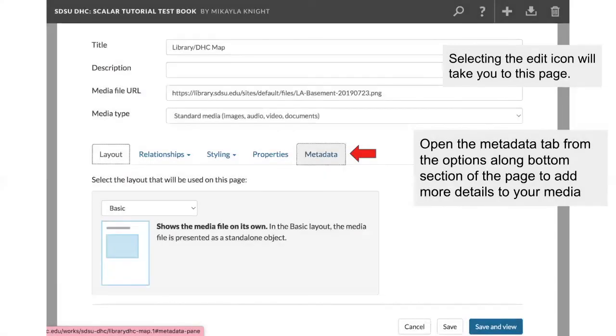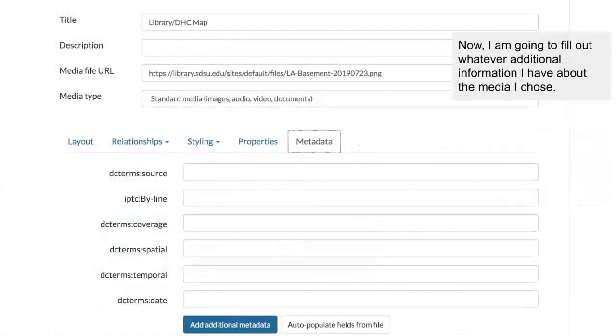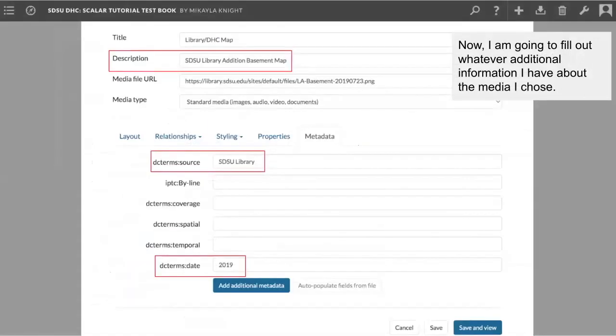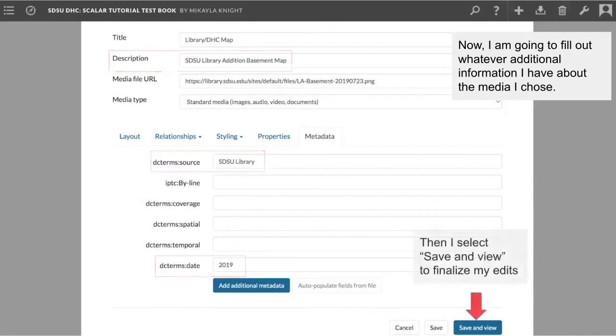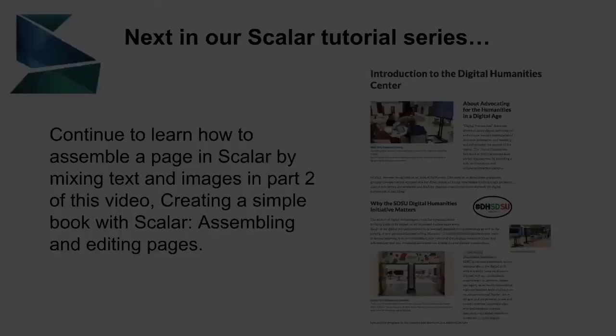Open the metadata tab across the bottom half of the page to add more details about your media. Now, I'm going to fill out whatever additional information I have about the media that I chose. So, for example, I am adding a brief description of the image, SDSU Library Edition Basement Map, the source for the image, so in this case I downloaded the picture from the library website, so next to DC Terms colon Source, I am adding SDSU Library, and lastly next to DC Terms colon Date 2019, which is when the image was published online. So then I select Save and View to finalize my edits.